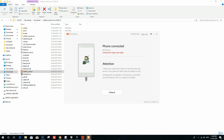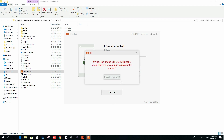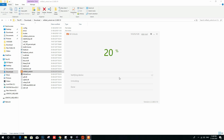Once verification is completed, tap on the Unlock button. You will see a pop-up screen with a warning. Click Unlock again, and once more it will show another warning. Tap the Unlock Anyway button. Wait a few seconds until you see that the unlock has been successfully completed.